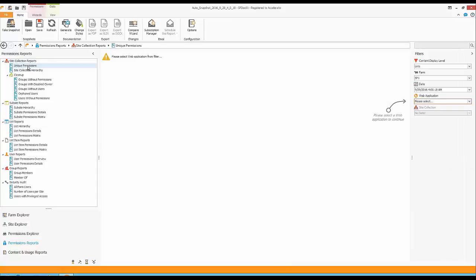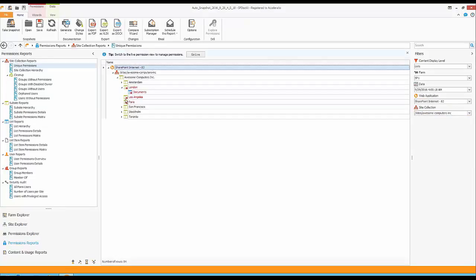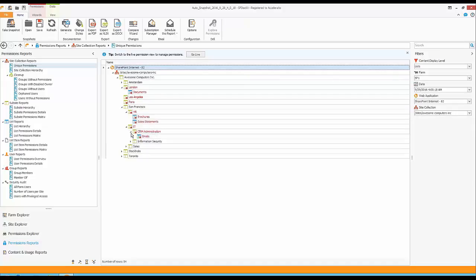The first report I want to show is the Unique Permissions report. I'll filter by web application and select my desired site collection. The report shows all objects that have unique permissions — any site with the small red icon and red font has broken inheritance. If you're performing audits or trying to find where permissions have been broken in your SharePoint, you can use this report to visualize and analyze whether sites like Paris, Los Angeles, or HR should actually have unique permissions, or if someone made a mistake.